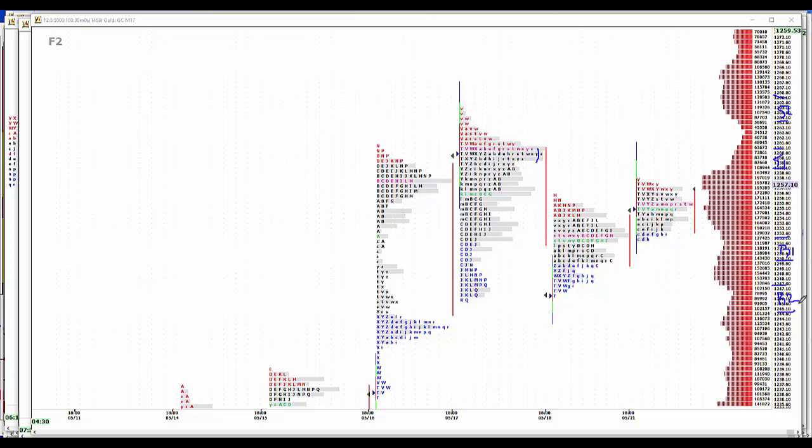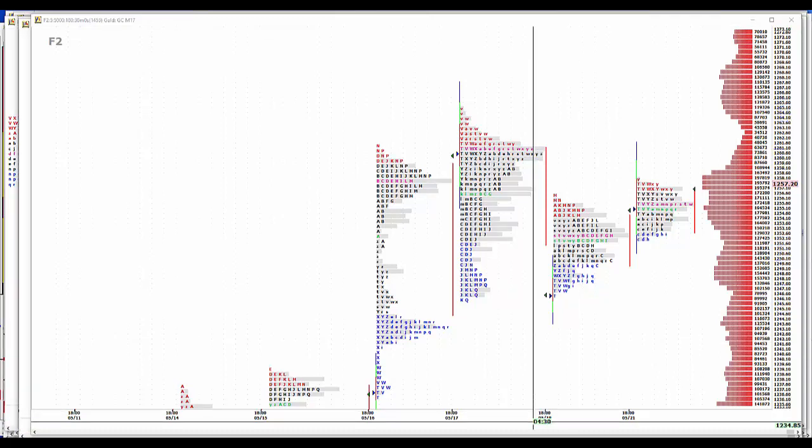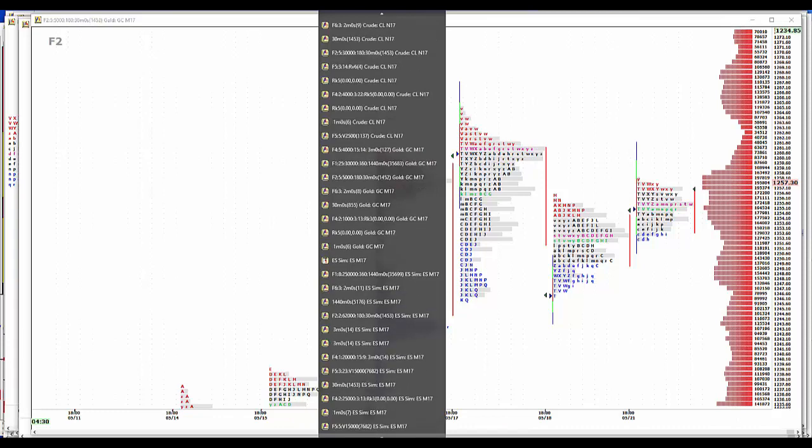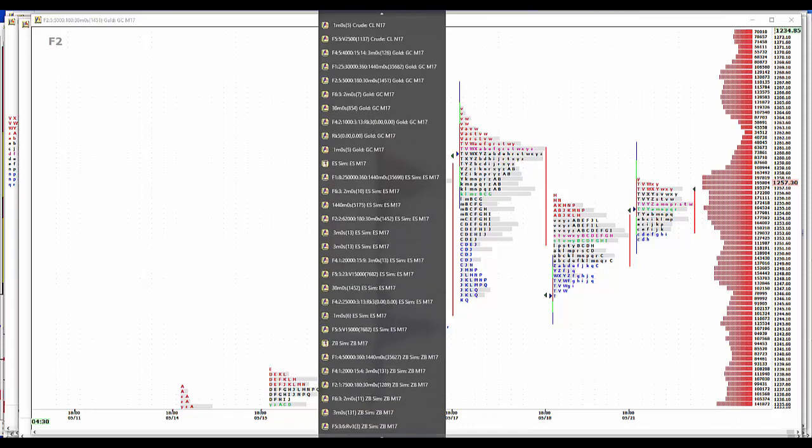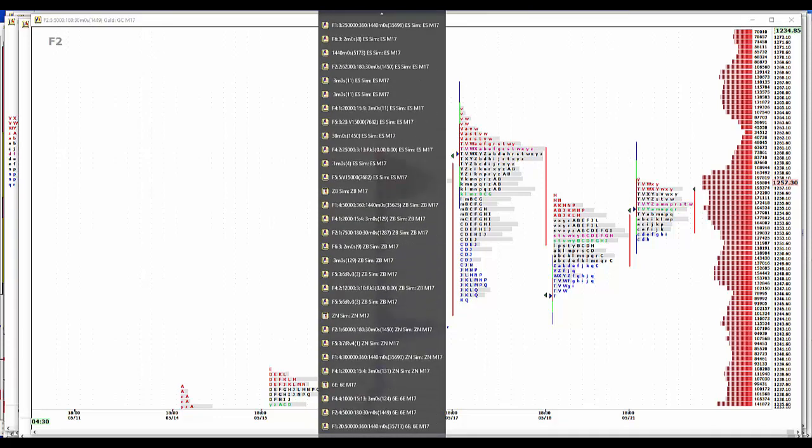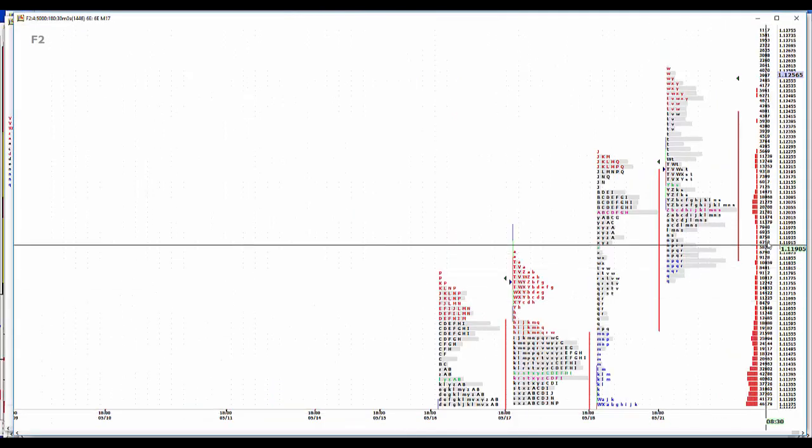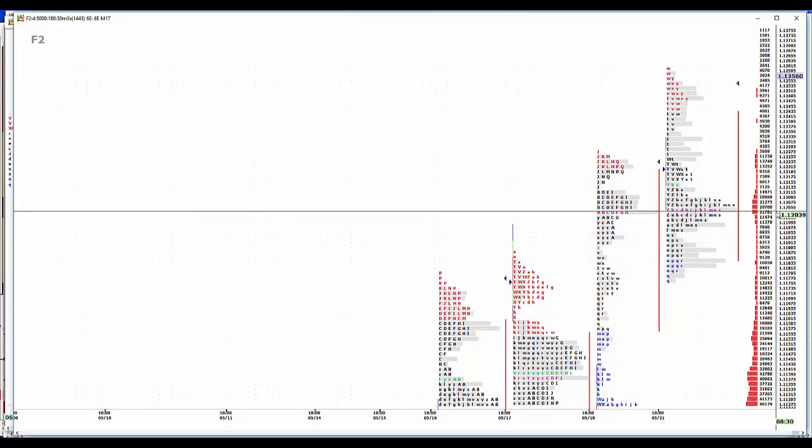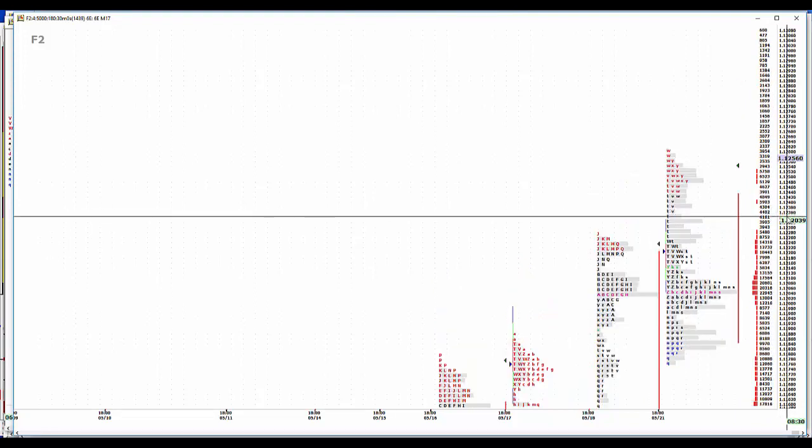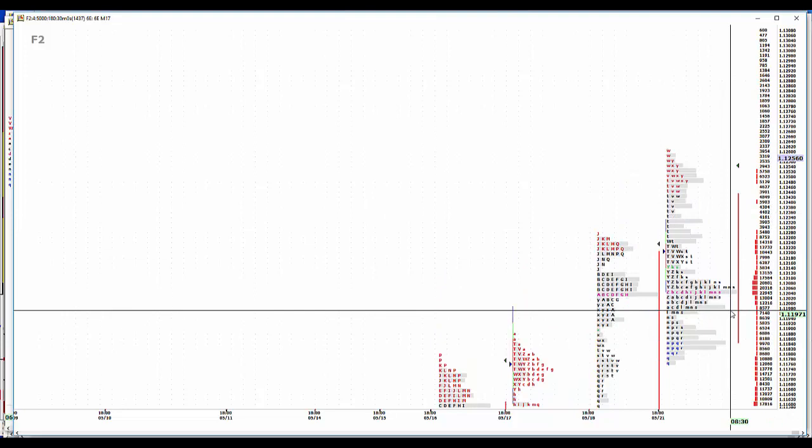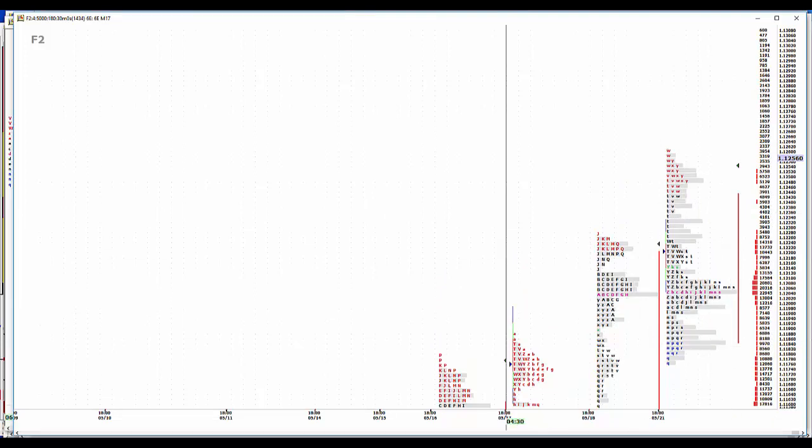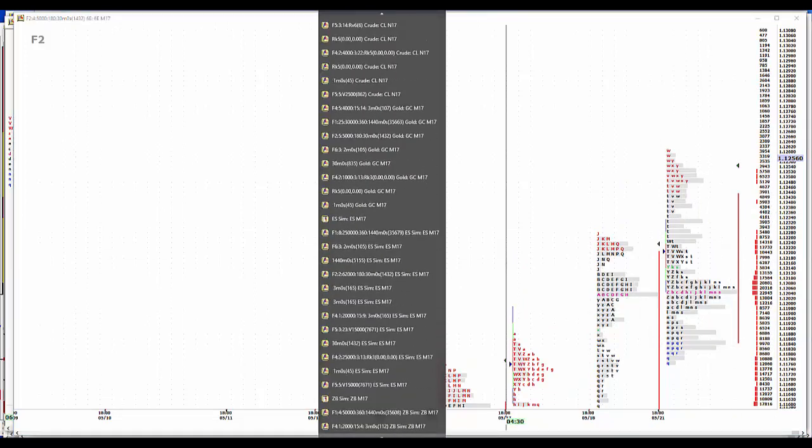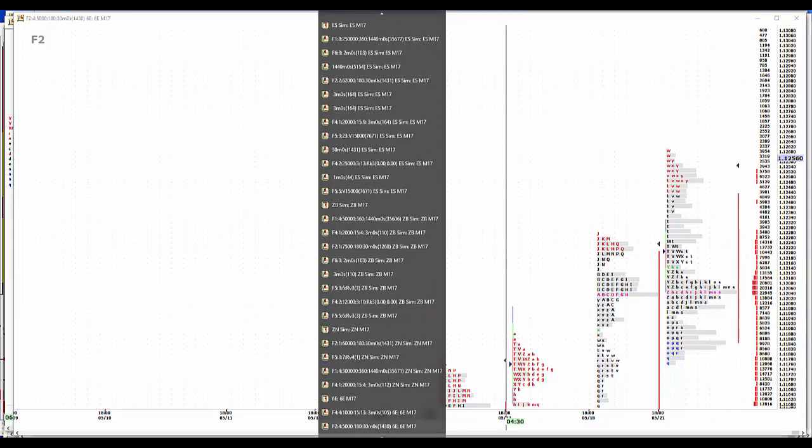Okay, Merkel came out and said the euro is too cheap. I bet you Draghi pulled his hair out when she said that. She was speaking, I think, to a school someplace in Germany. And naturally, the euro rallies off of that. So, again, these politicians and central bankers can move the market. So, big picture stuff on the euro.